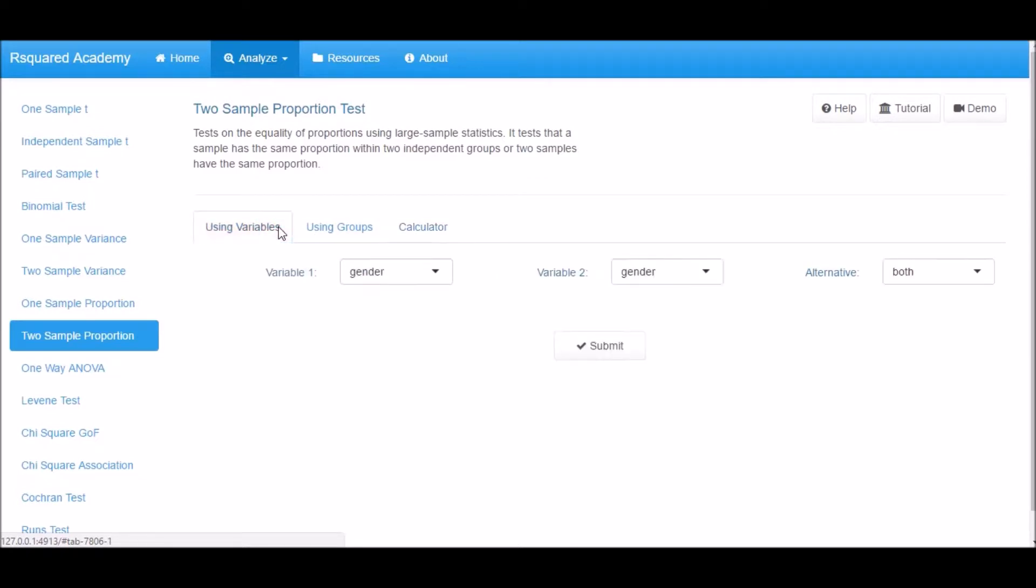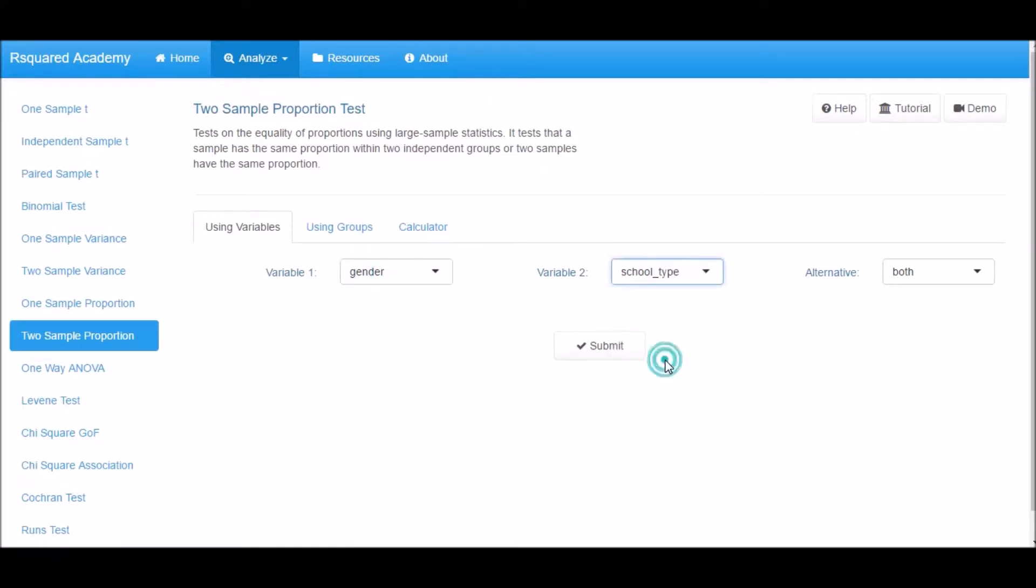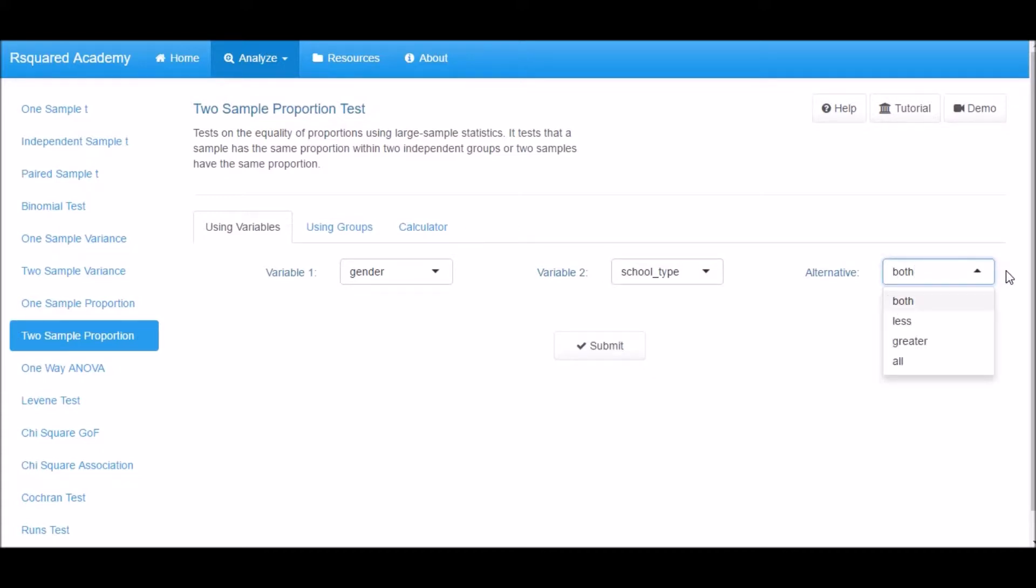Let us look at the first method. Select two variables from the variable 1 and variable 2 drop-down box. Next, specify the type of test you want to perform. The options are Lower Tail, Upper Tail, Both Tails, and All the Tails. Let us use the default option which is Both Tails.